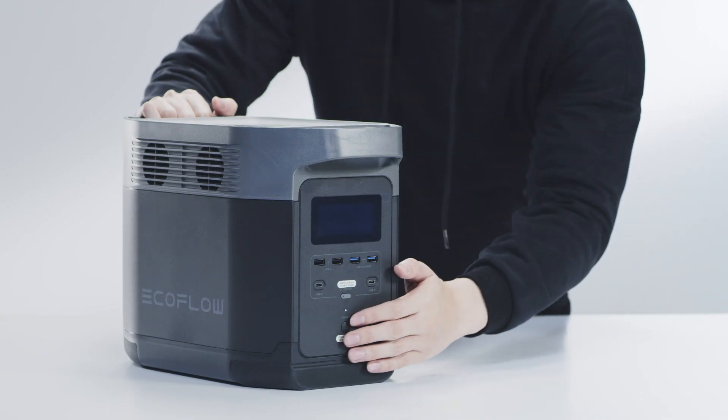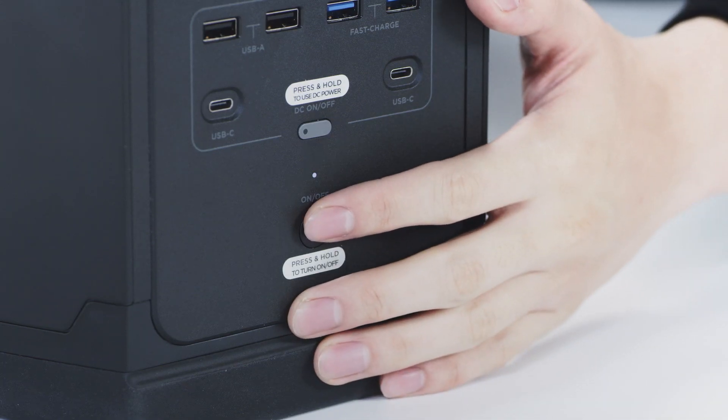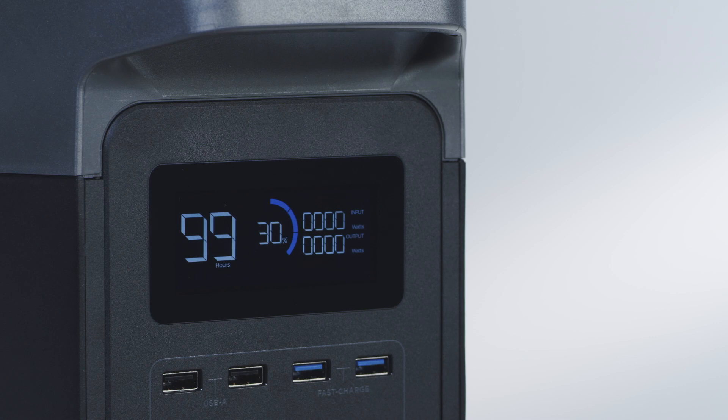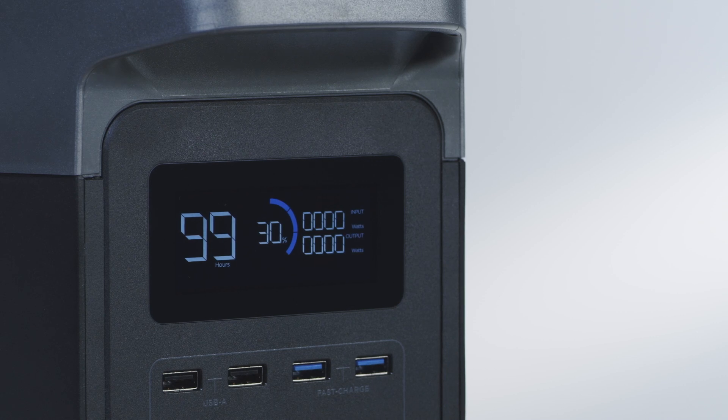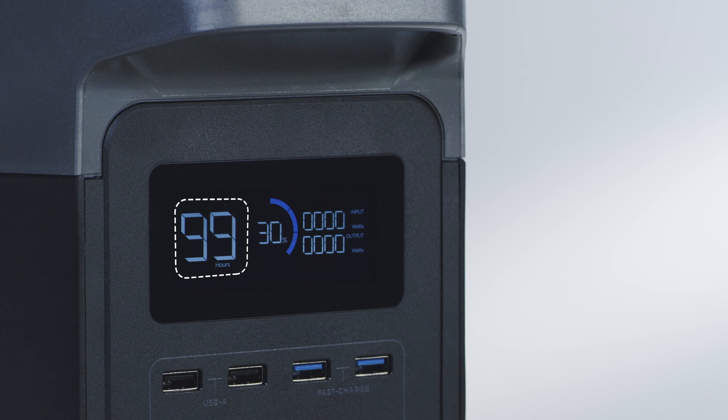Turn the device on by clicking the power button. At the center of the EcoFlow Delta is a vivid display that provides important information about the power station. You can access the current battery percentage, view the inputs and output loads, and check how long you can continue to power your devices.